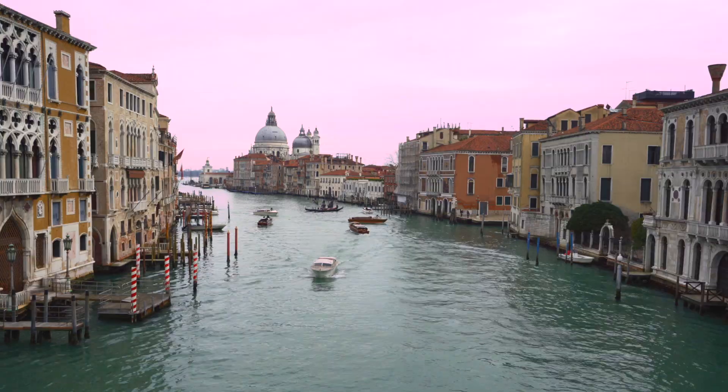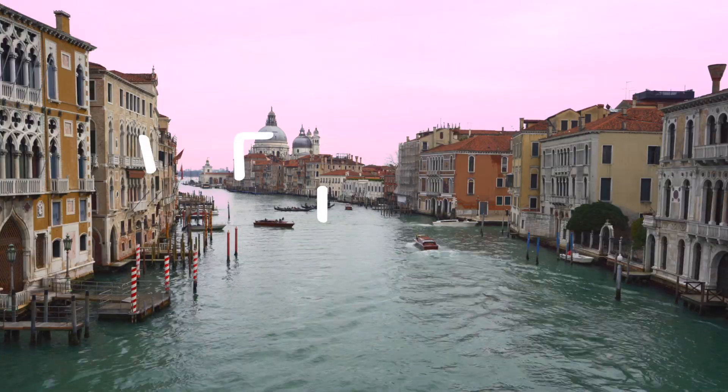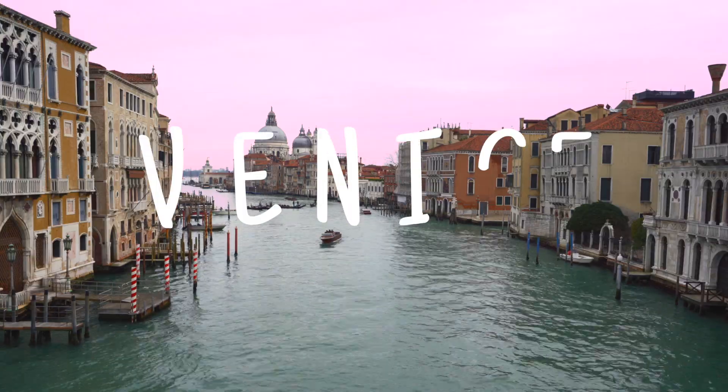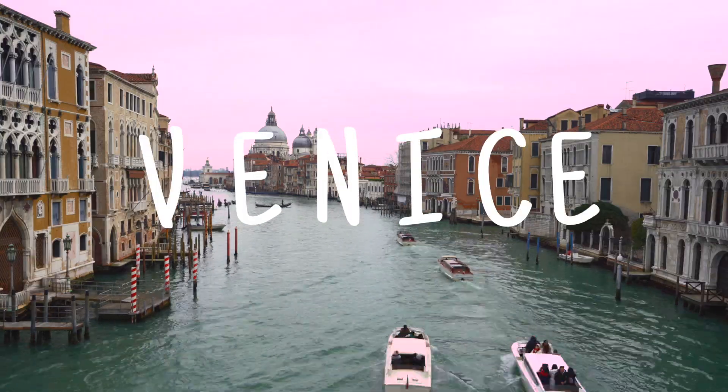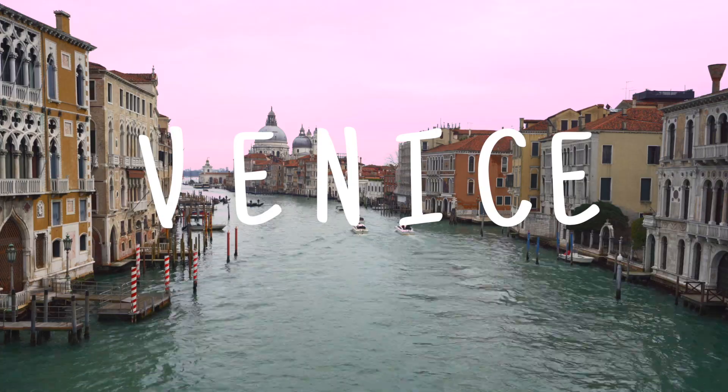There are pros and cons to creating this write-on text effect manually versus using the plugin. Doing it manually allows you to use any font you want but it's time consuming to create and animate the masks for the entire word. Using the plugin limits you to only two fonts but you can literally create a very pleasing looking write-on effect in seconds which I think is amazing.